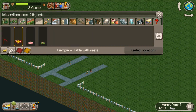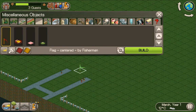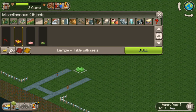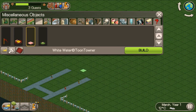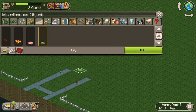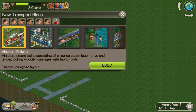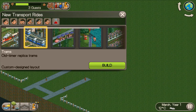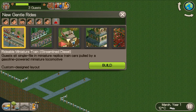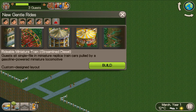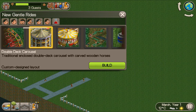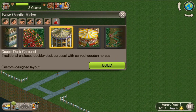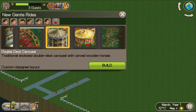There you go, you've got some custom objects — a flag made by Fisherman, table seats made by LiamPie, whitewater by Toontowner, and lily pads. And then miniature railways — there are rideable miniature trains, that's a custom ride. There's also a double tech deck carousel, which I believe is from one of the expansion packs.